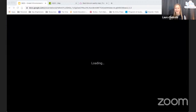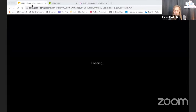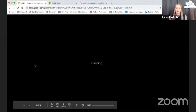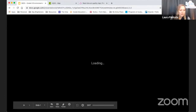Good morning, everyone. Welcome to our sixth and final Student Environmental Series presentation. My computer is just loading. While that's happening, I want to introduce myself. My name is Laura, and I will be going through this presentation with you.